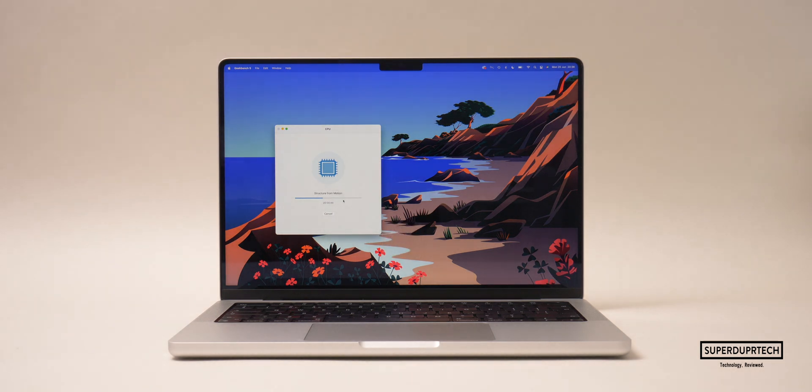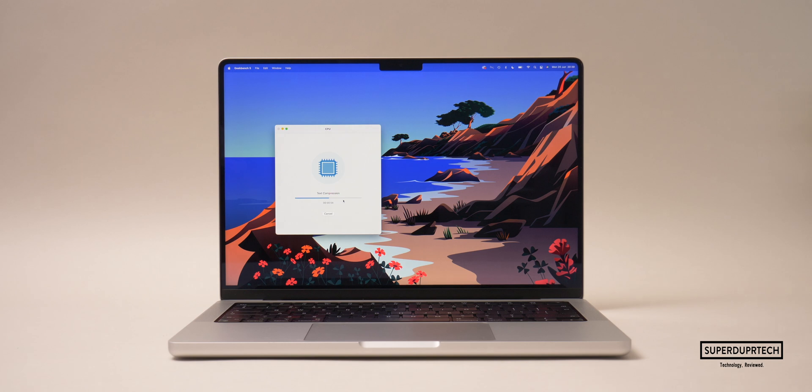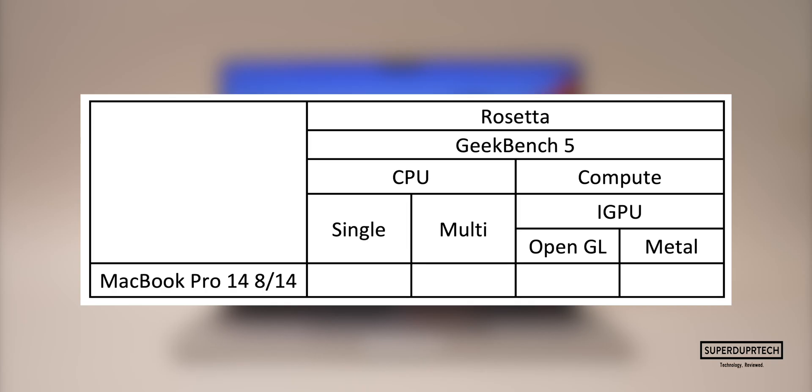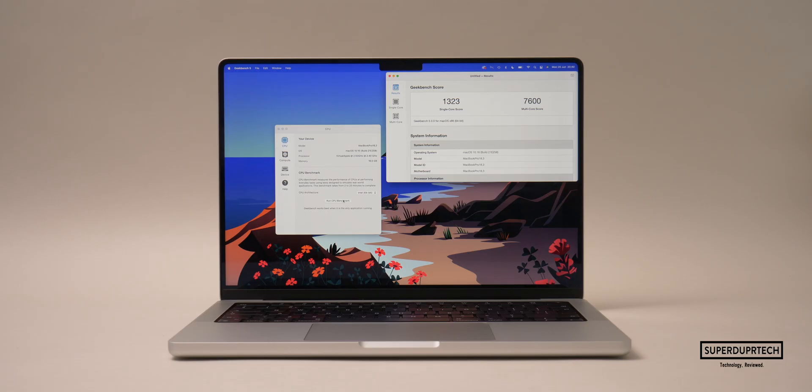There are two versions of Geekbench 5: a native version and a version running through Rosetta. This version is running through Rosetta. Once again, the Geekbench 5 scores are based on performance and time taken. When testing the CPU performance through Rosetta, I got single-core scores of 1323 and multi-core scores of 7600.